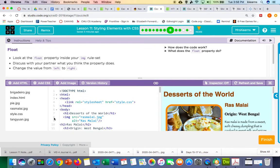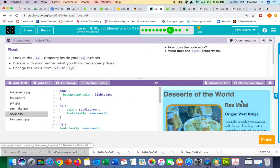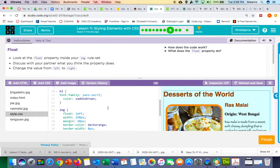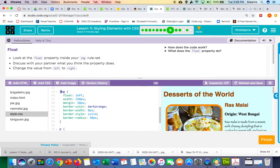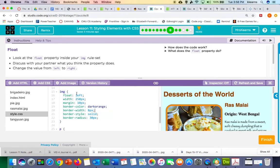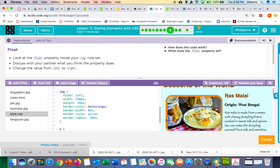I'm going to click over to the style.css page. If you scroll down to the image styles, which start on line 15, you can see on line 16 there's a rule that says float left. What that means is put the picture to the left of the text.